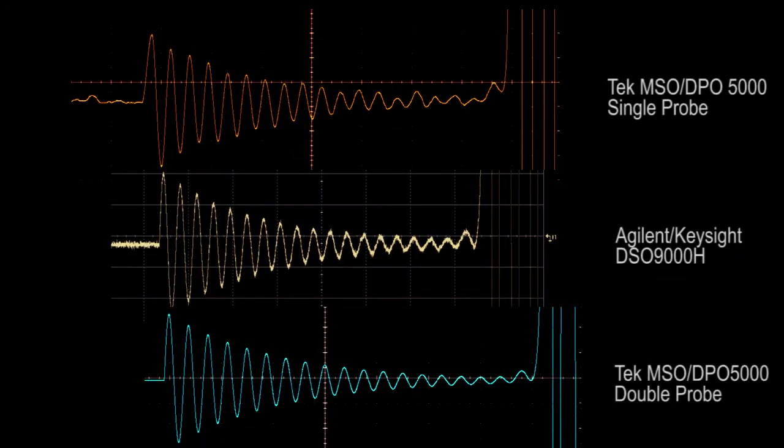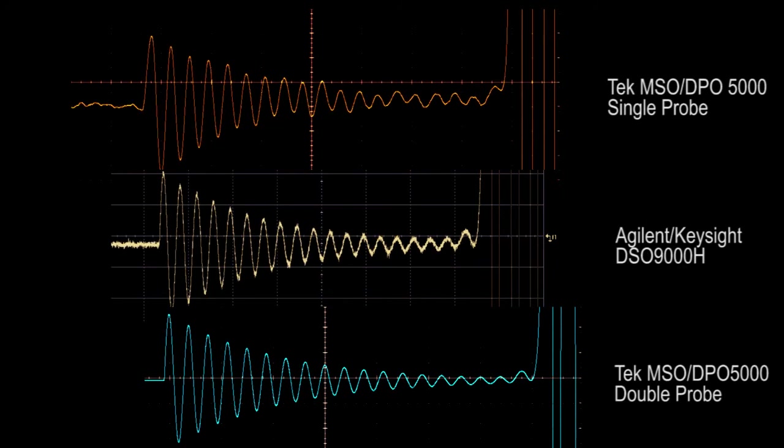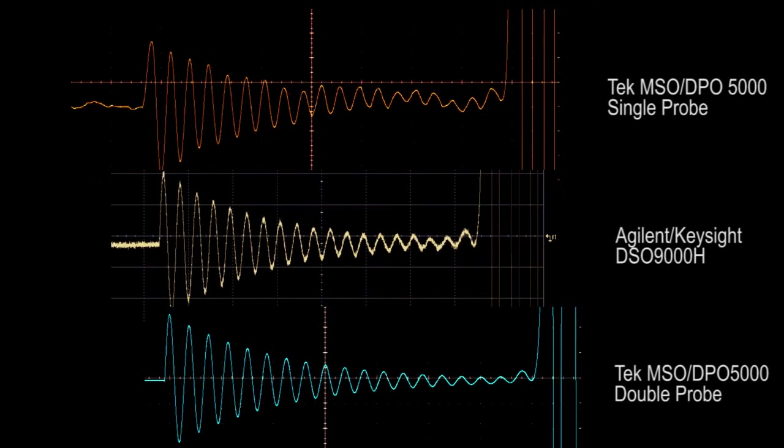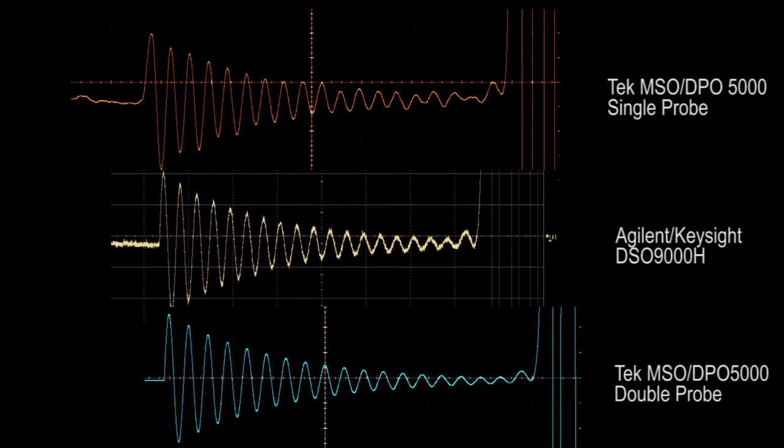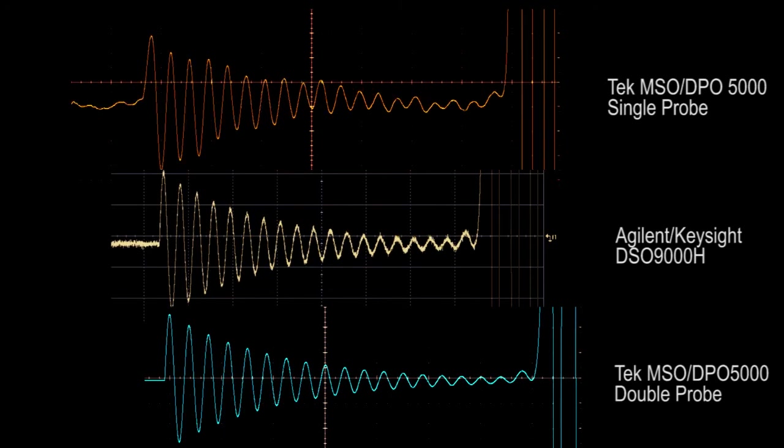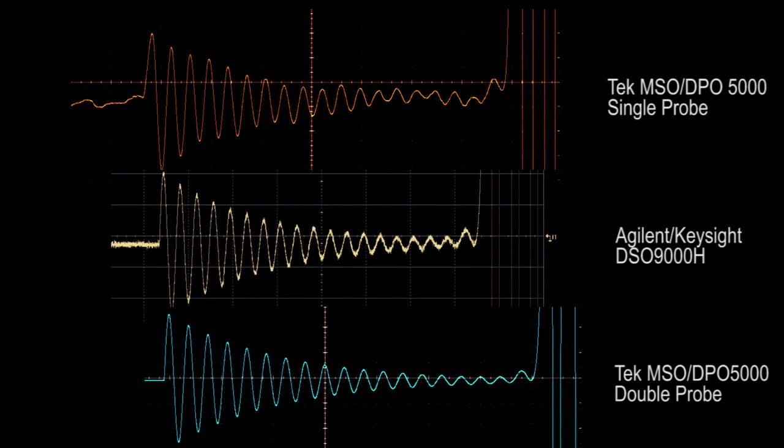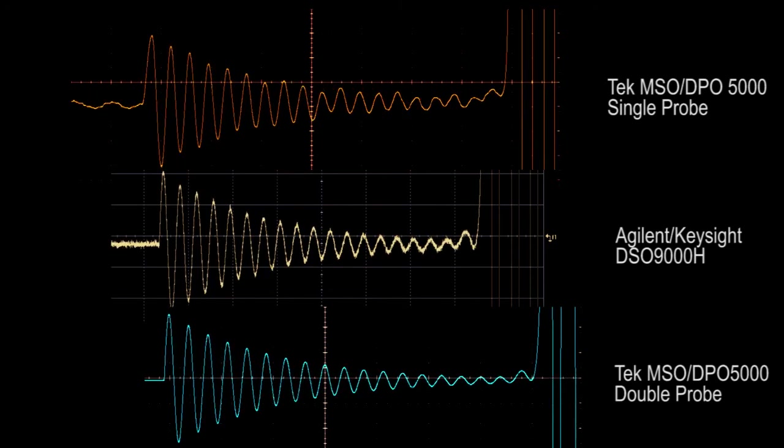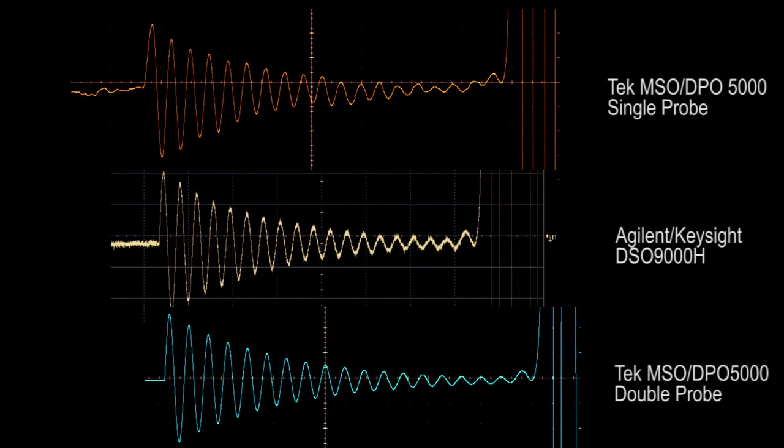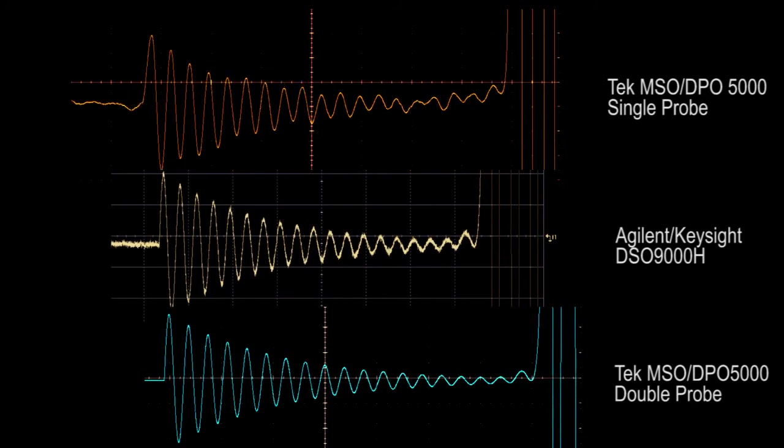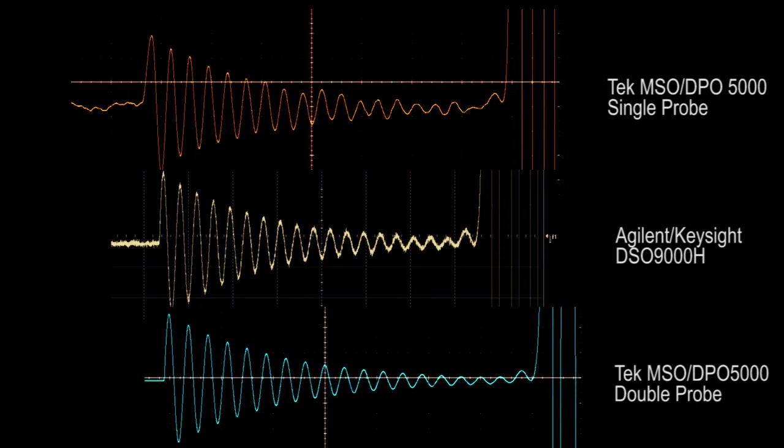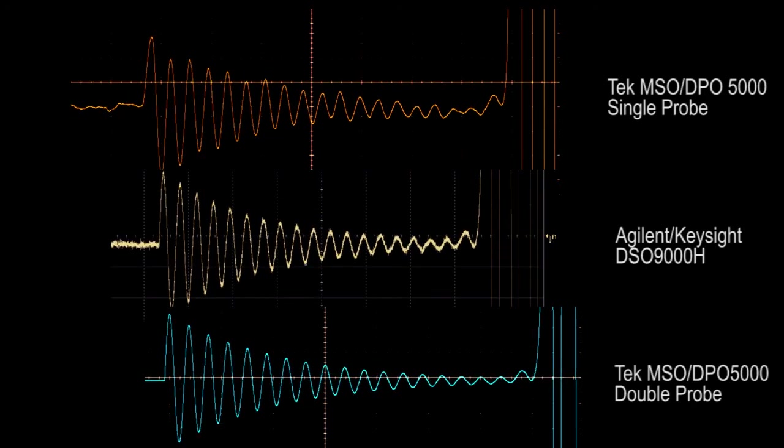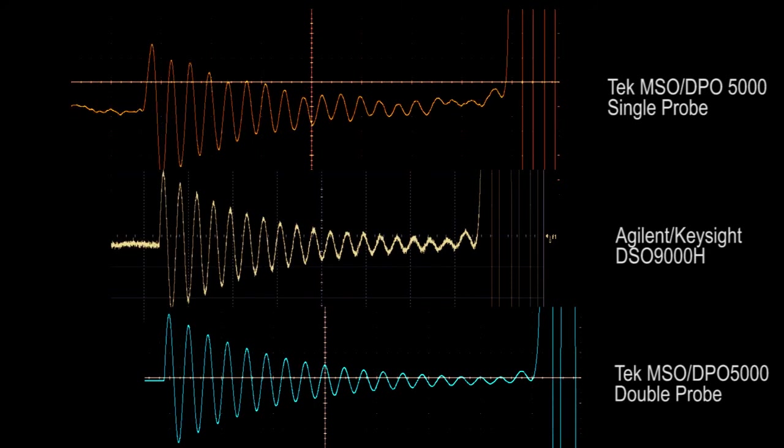Overlaying the Tektronix captures with a single probing or double probing option compared to the Agilent Keysight scope, notice how we're able to measure a few volts in the presence of a large voltage.